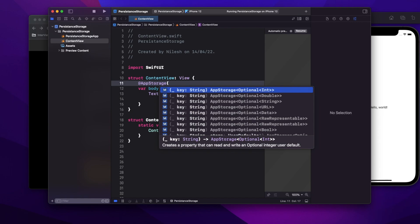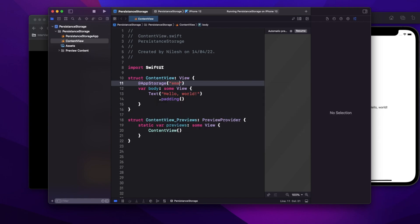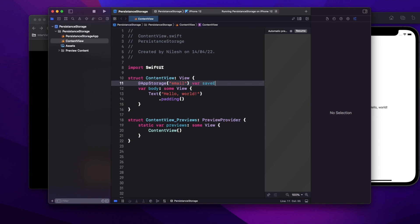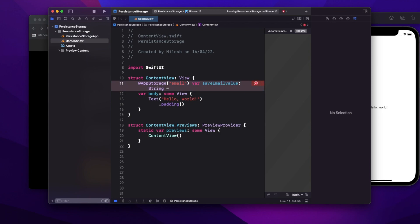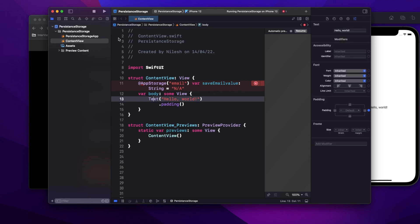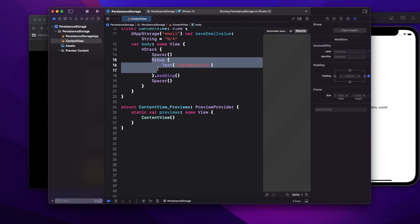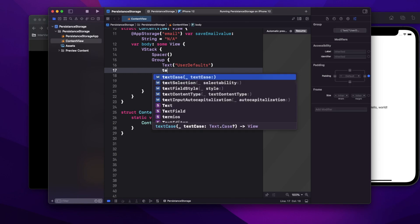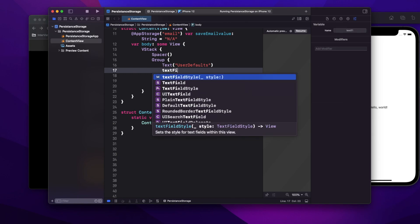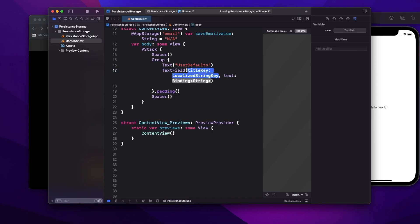I'm going to save my email ID, so I'll give my key as 'email' and call the variable `savedEmailValue`. I'll provide an initial value of 'any' so I can show in my UI that no value is present yet. Now for the UI part, I have a VStack with a group for my heading, and then a text field where I can enter some data to actually save it, with a placeholder of 'enter email'.